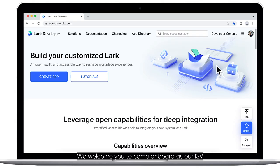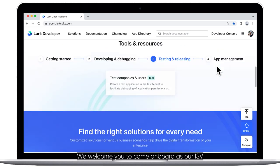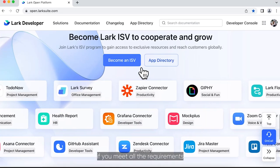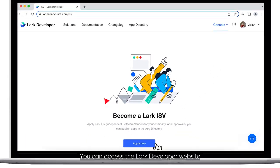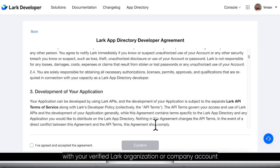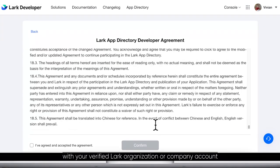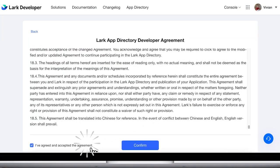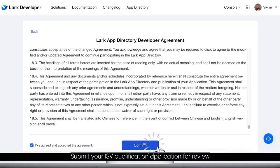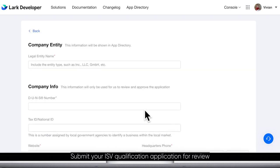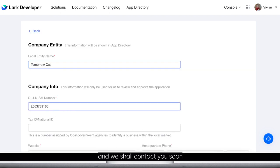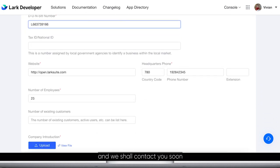We welcome you to come on board as our ISV if you meet all the requirements. You can access the Lark Developer website with your verified Lark organization or company account. Submit your ISV qualification application for review and we shall contact you soon.